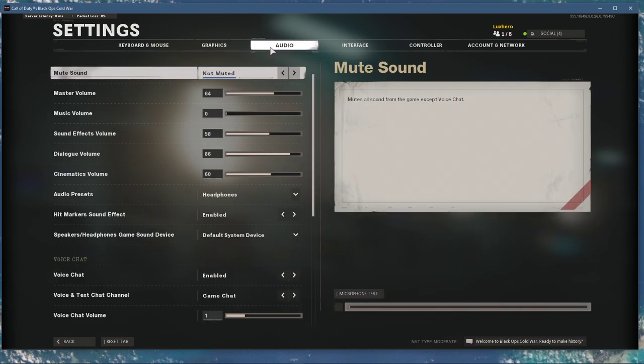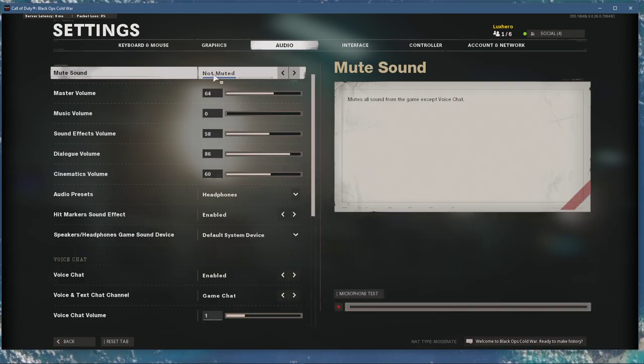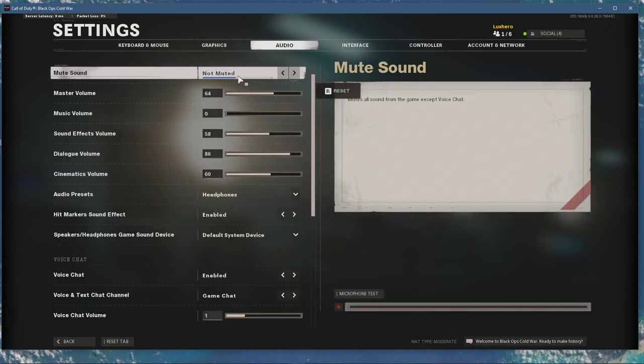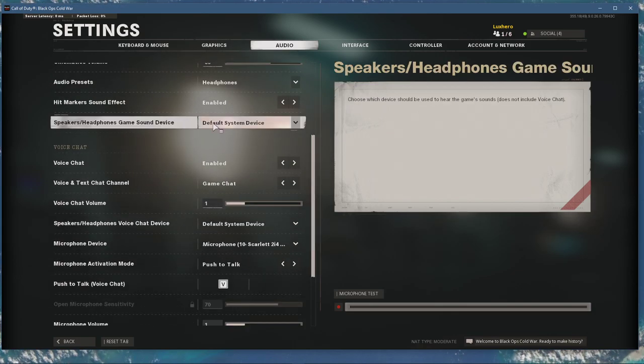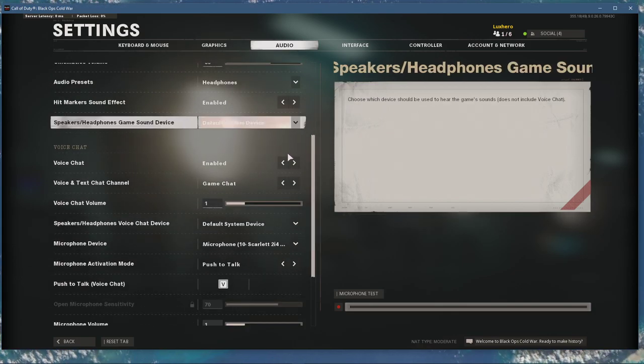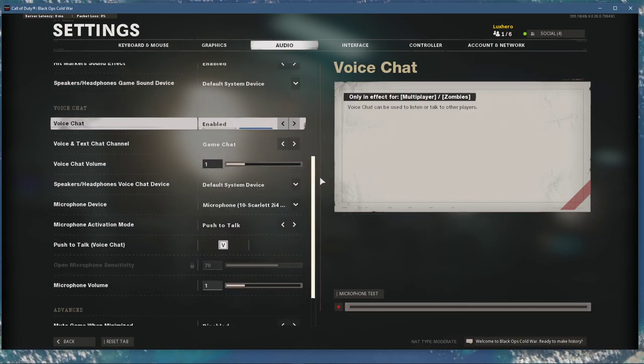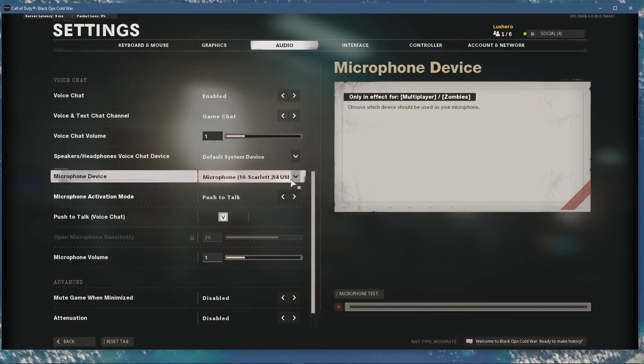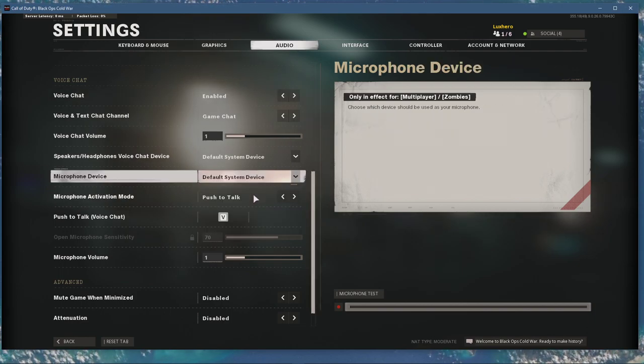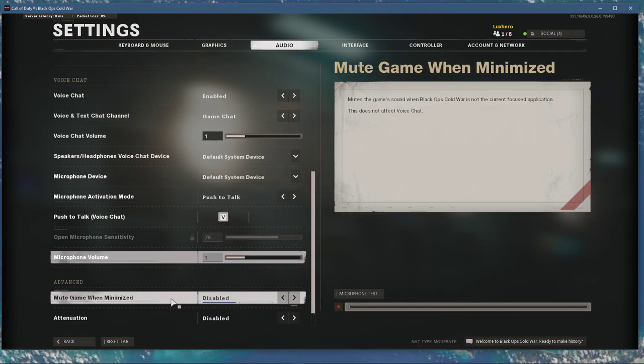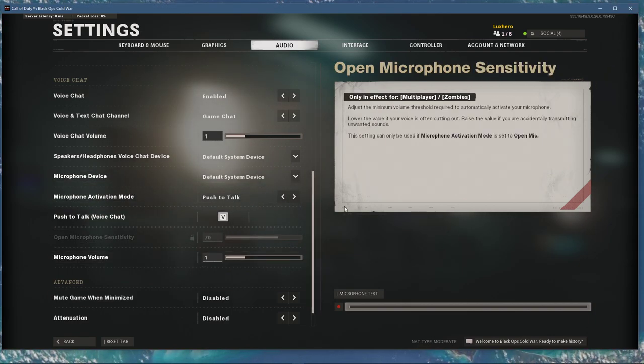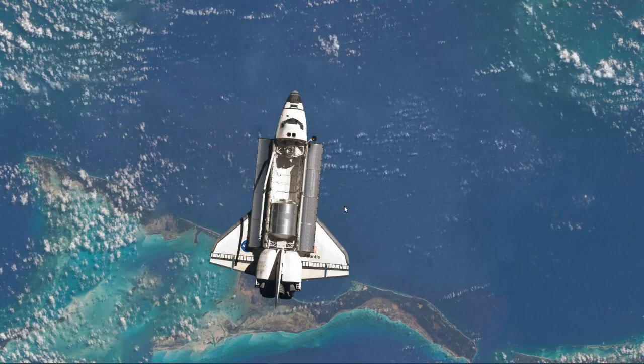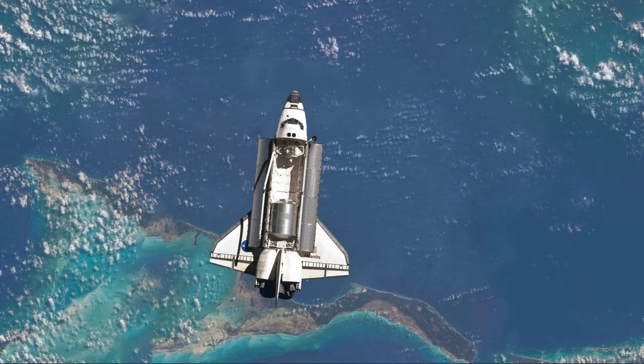In your audio settings, make sure that your sound is not muted. Set the Headphones Game Sound Device to your default device, as well as the Headphones Voice Chat Device. After verifying your audio settings, you can close the game.